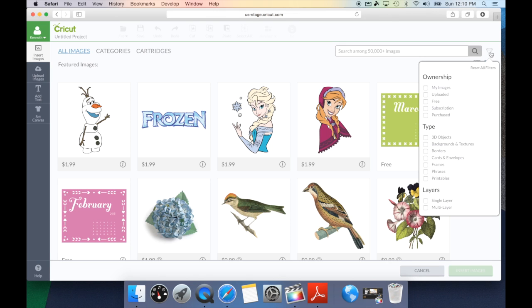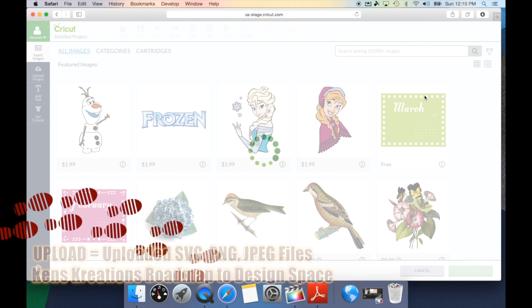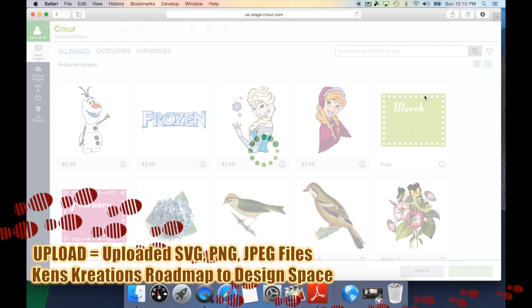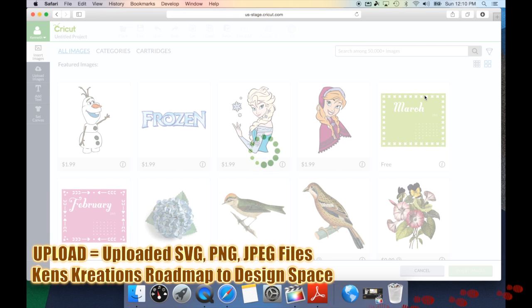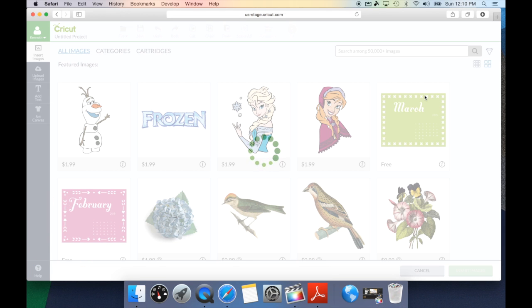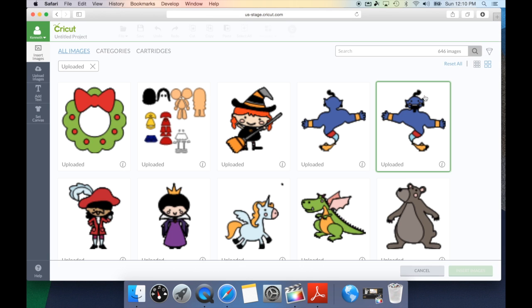Ownership is basically who owns that image. Are these my images that I've actually purchased? Images that I've uploaded using the upload image tab? Are these free images? Are they images that are part of the subscription? Or images I've literally purchased? So, if I was to go to upload, this will bring up all of the images I've uploaded. This will be where a lot of my SVG images are, or images I bought from a third-party source.